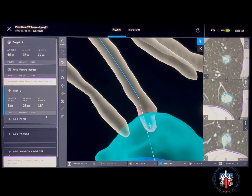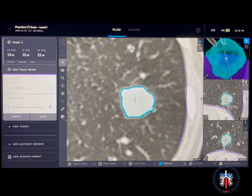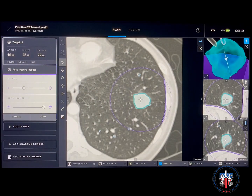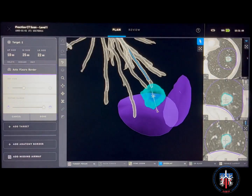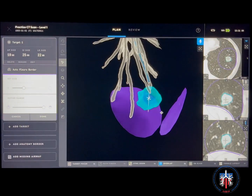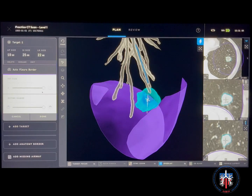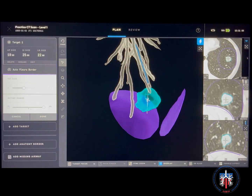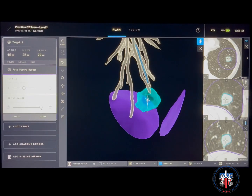Next, review the auto pleura borders highlighted in purple color. You can adjust the size and range of the pleura borders by using the corresponding sliders. You also have the option of creating your own anatomy borders.